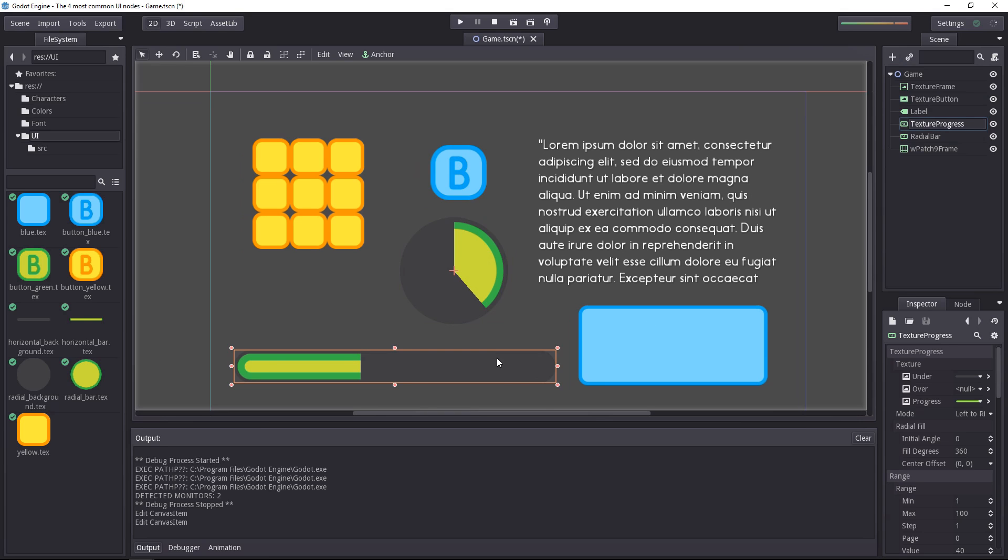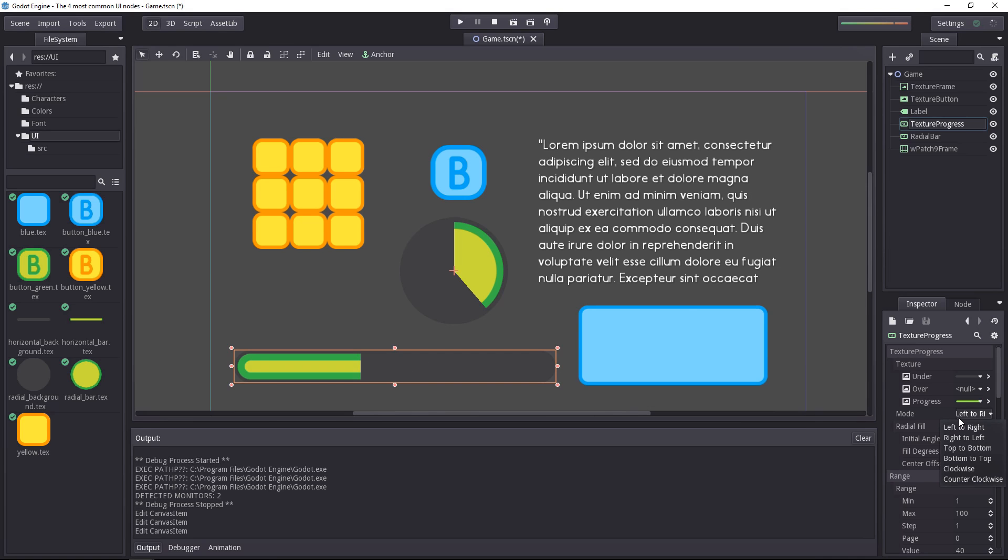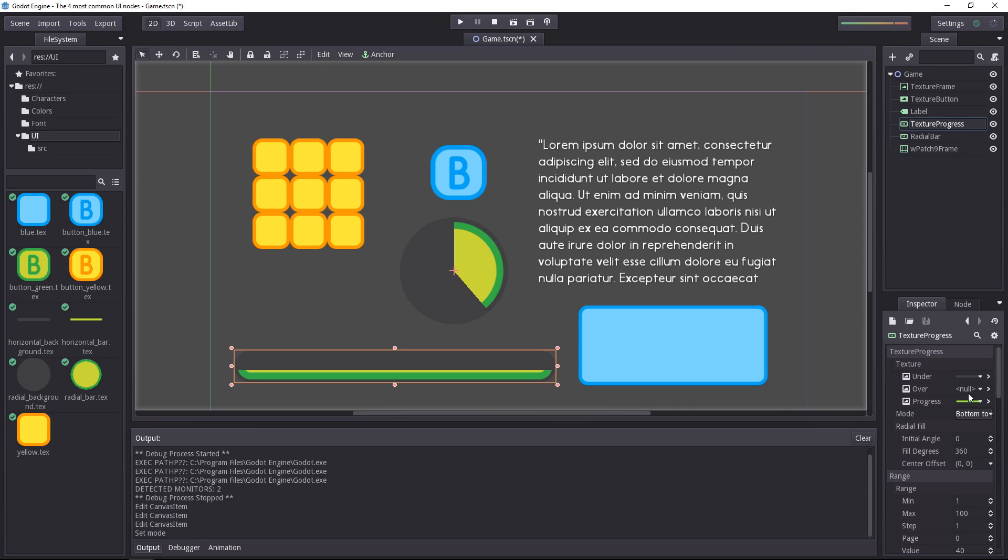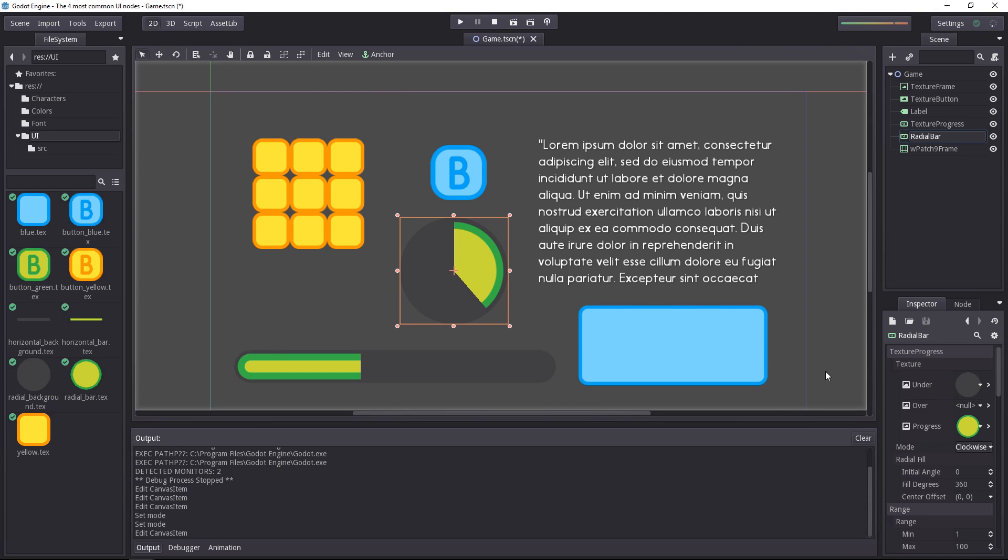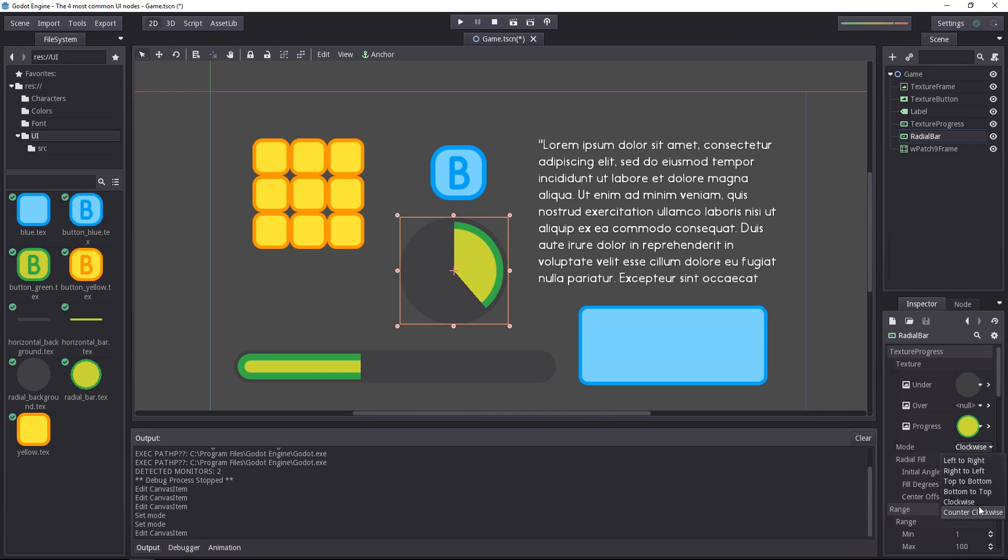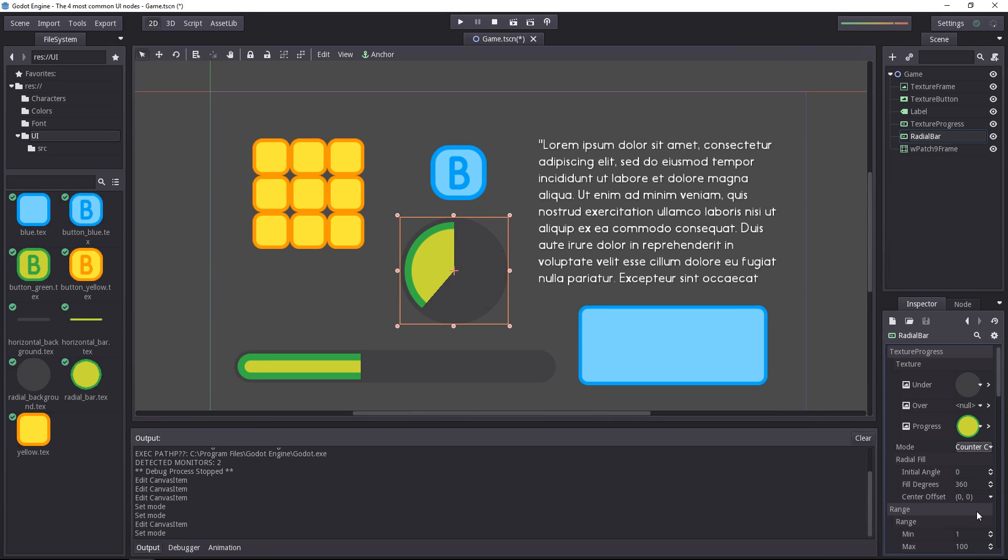Next up, you have the texture progress node. It allows you to create progress bars but also life bars. Not only a horizontal one, you can also create vertical ones if you want, from top to bottom or bottom to top. And even radial bars, like I have here, going clockwise or counterclockwise.